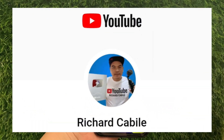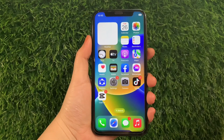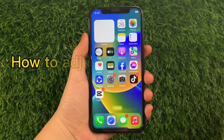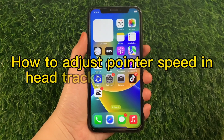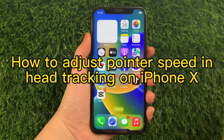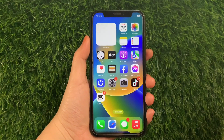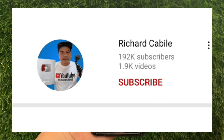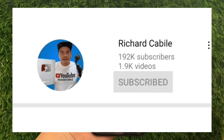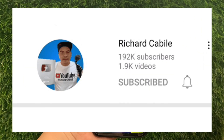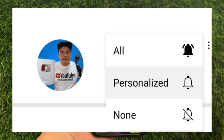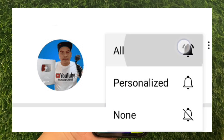Hi, welcome to Richard Kabila YouTube channel and for today's tutorial, I will be teaching you how to adjust pointer speed and head tracking on iPhone X. But first, can you subscribe to this channel and don't forget to hit the subscribe button and the bell to notify you for the new updates.